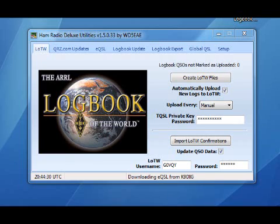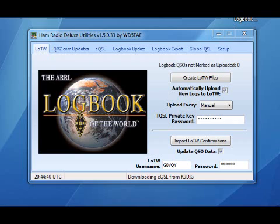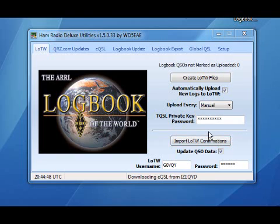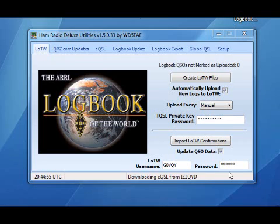So all you do is you go to the website, which I'll link at the end of this video. You go there and you download the piece of software, you install it onto your computer, and then you fill in the information which you've already done on Logbook of the World. That's the TQSL private key password, your username and password.